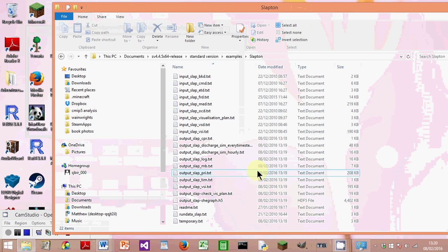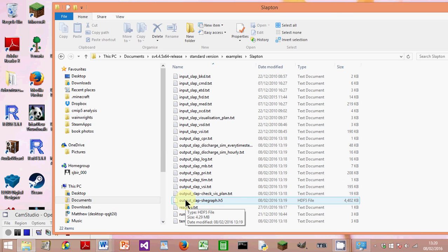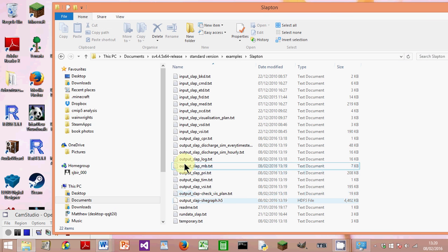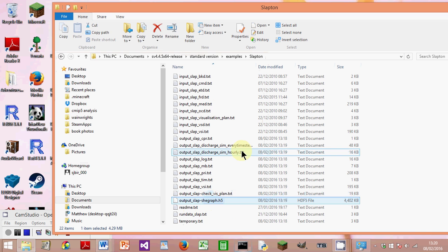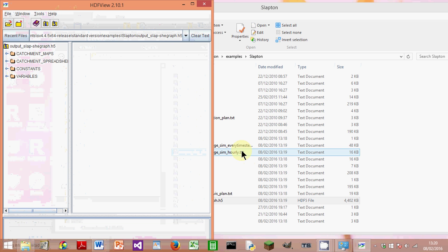The simulation is now finished. This is the Slapton folder, and this is the key file, Output_SLAP_SHEEGraph.h5. If I double-click on this, it will open in HDFView because I've already downloaded HDFView.